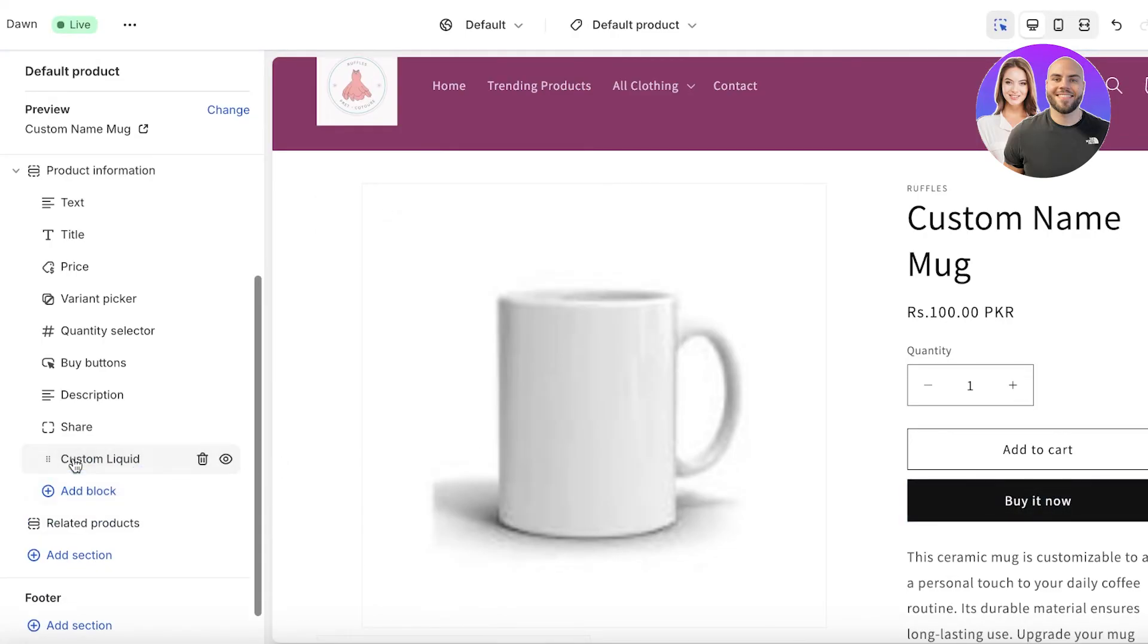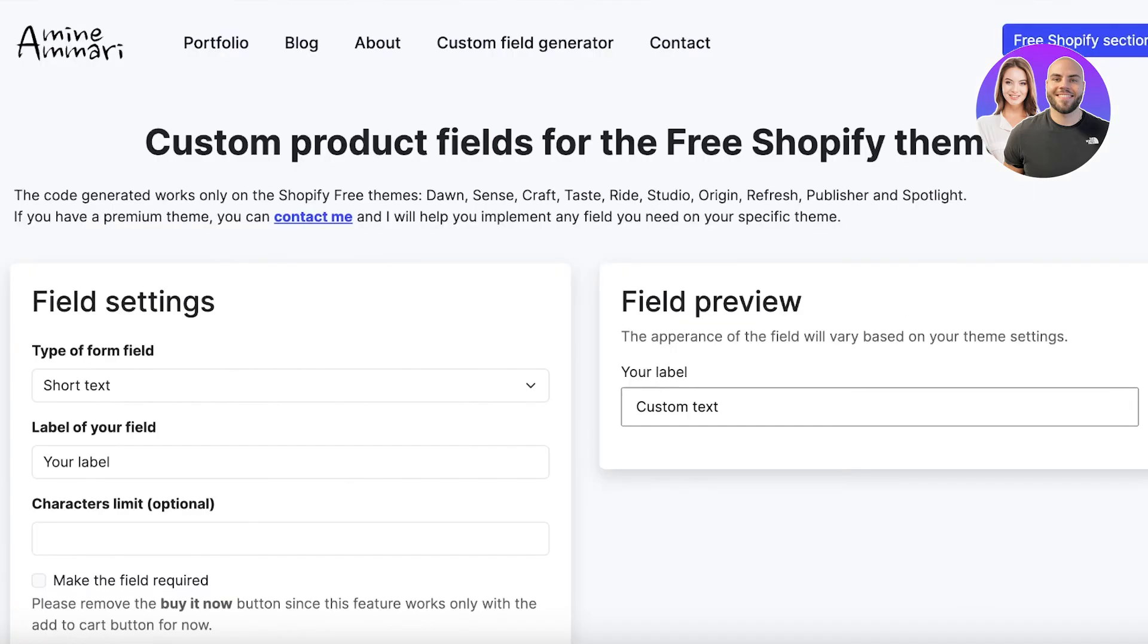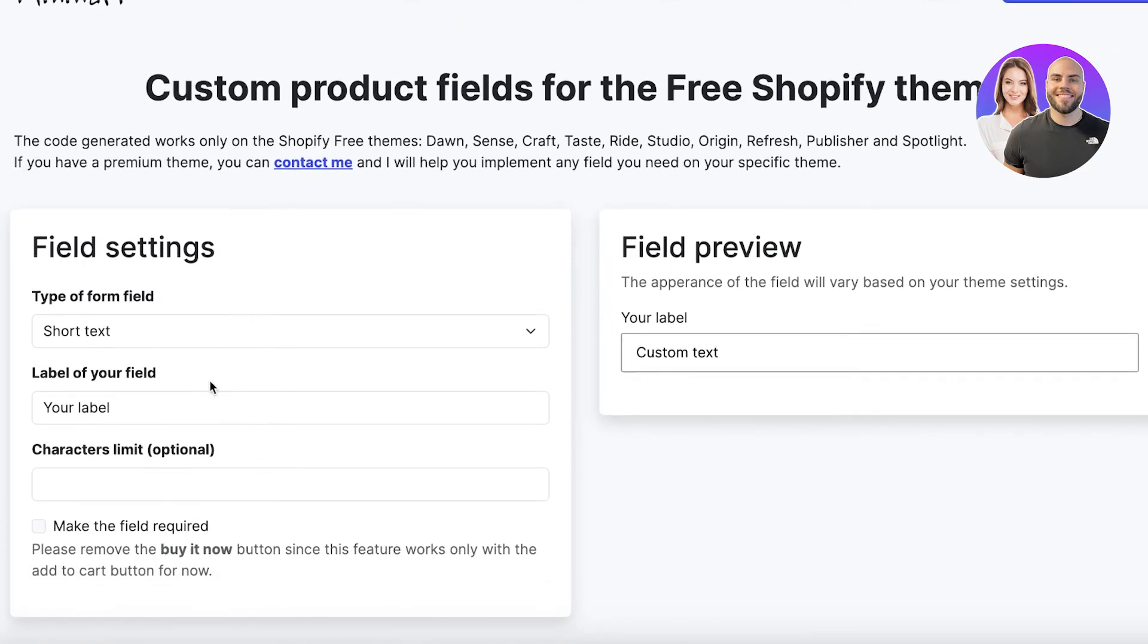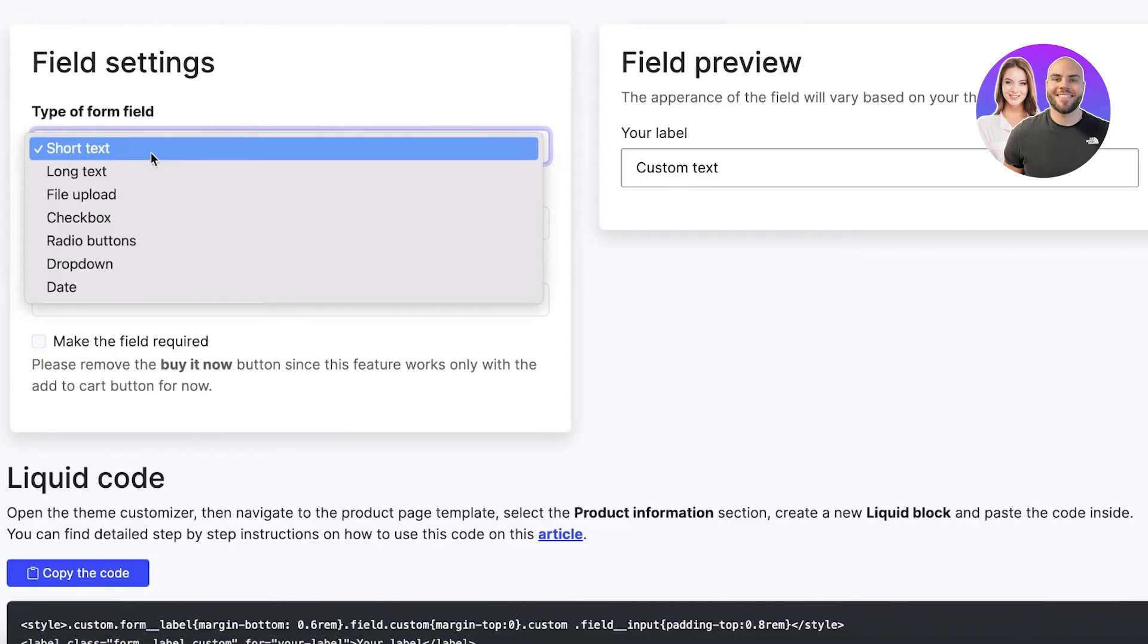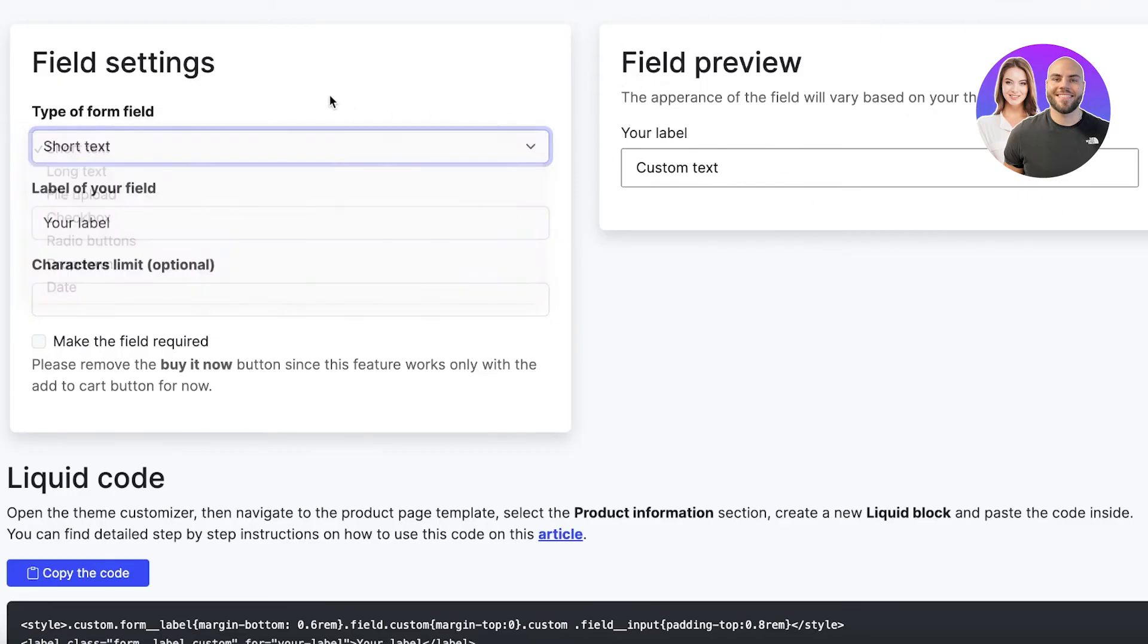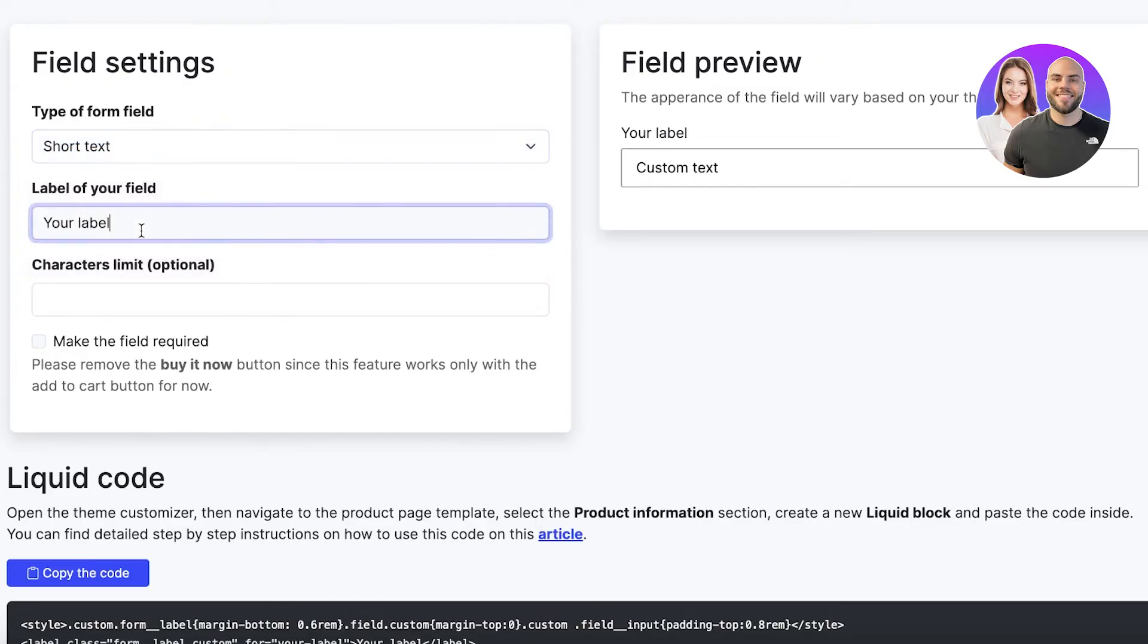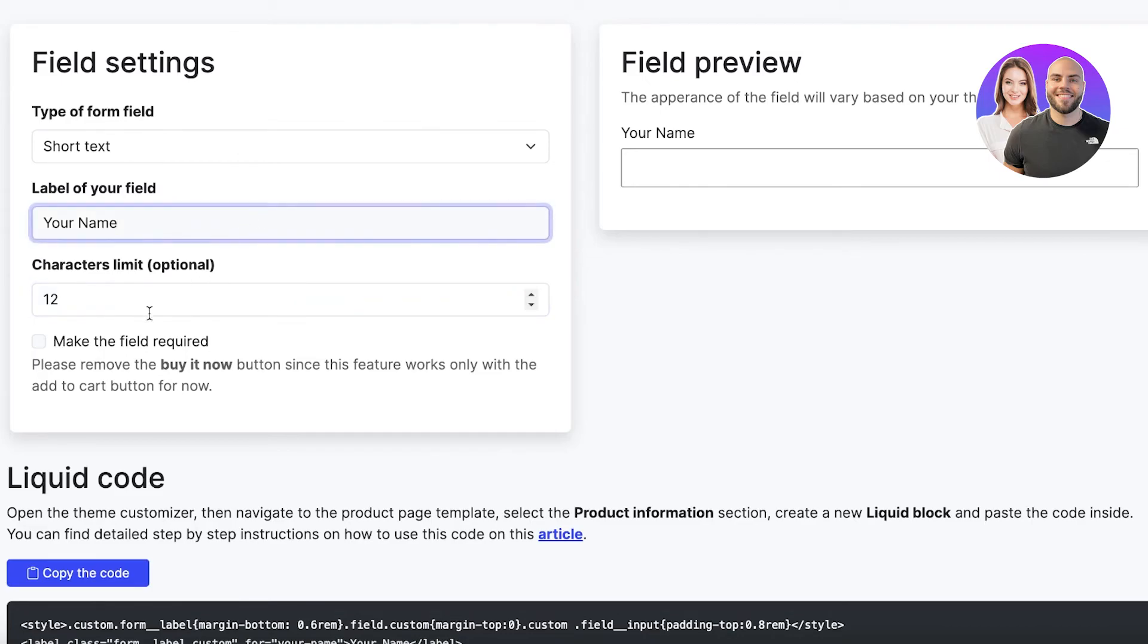Once you add a custom liquid block, you're going to paste in a liquid code from here. I will leave a link to this in the description box down below. From here, you can customize the type of field that you want. On the right, this is going to display how your field is going to look like. You can set up the field - this is going to be Short Text. Then my field label will be Your Name and then the character limit. I can't print more than 12 characters, and I am going to make this a required field. Then I'm going to copy this.